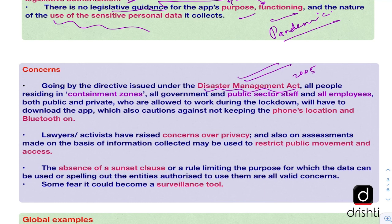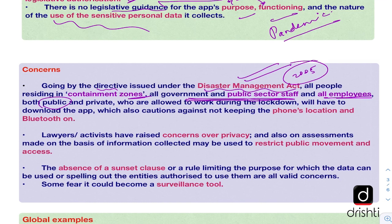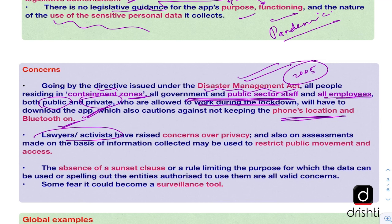Going by the directive issued under the Disaster Management Act, the government has issued directions that all government and public sector staff and all employees — whether public or private — who are allowed to work during the lockdown will have to download the app. Apart from downloading the app, they will also have to keep the phone's location and Bluetooth on at all times. However, lawyers and activists have raised concerns over privacy and the possibility that assessments made on the basis of information collected may in future be used to restrict public movement and access to various public places.